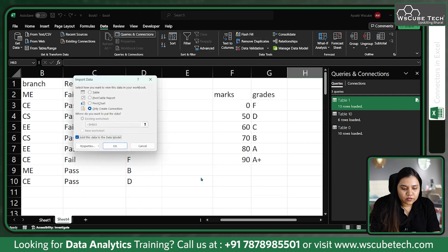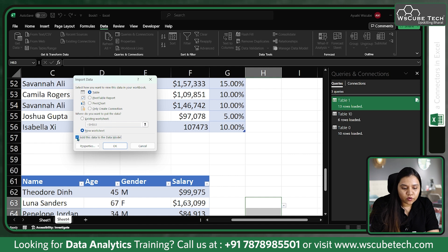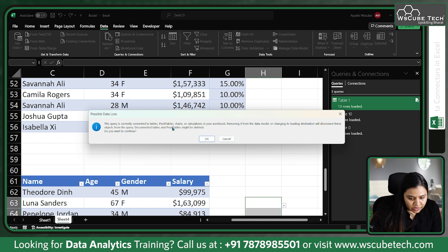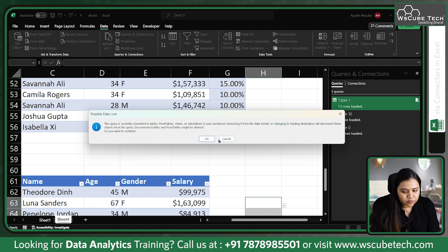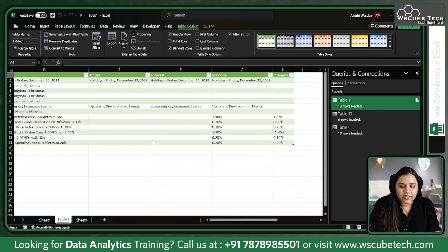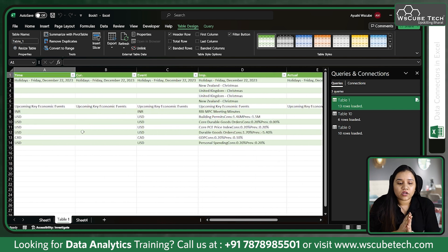You can click Load To, which allows you to add the data as a table. Choose whether you want it in the existing worksheet or a new worksheet, and choose not to add it to the data model, then click OK. It will ask about the query currently connected — click Yes to continue. Within a few seconds, whatever data was in that particular table will be loaded into your worksheet. This is how you can get data from the web.